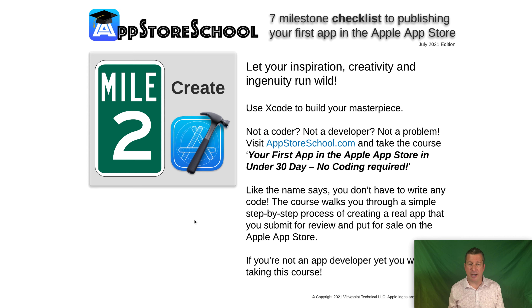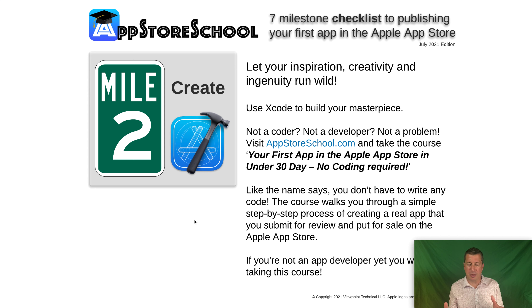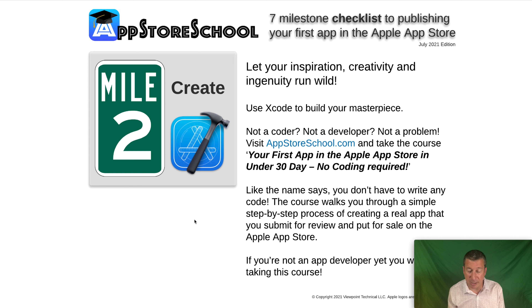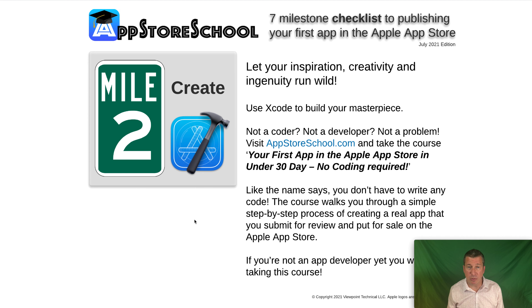If you are a developer, you can go further here — maybe you're on a team. Our simple app will only take a couple of hours, but there are cases where an app development team will spend many months, if not many years, developing and creating an app. But all of that happens in this Milestone 2 process.